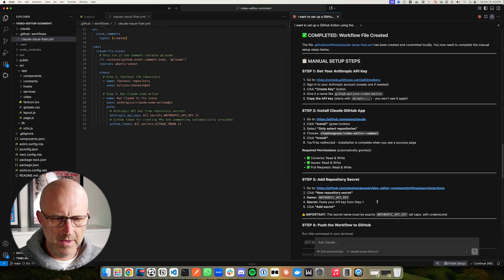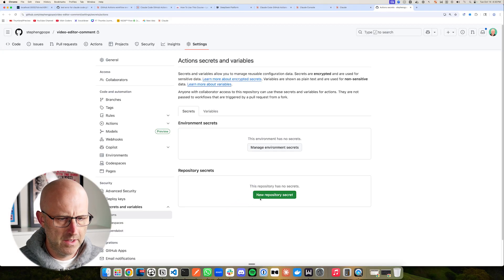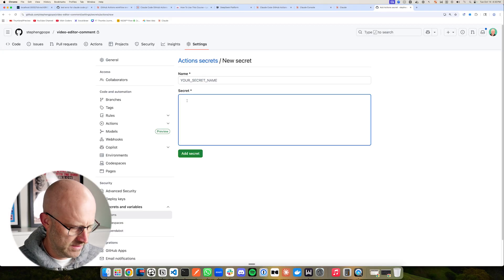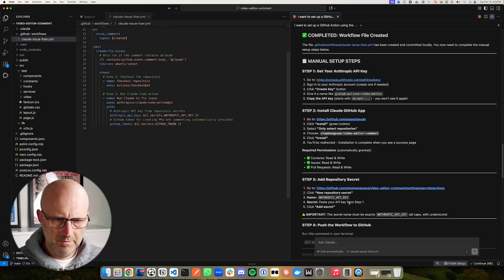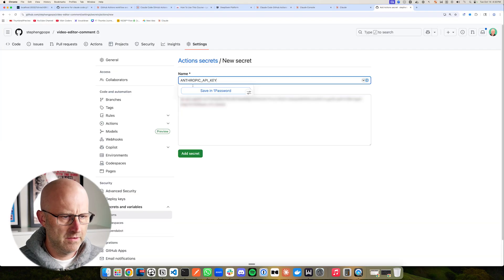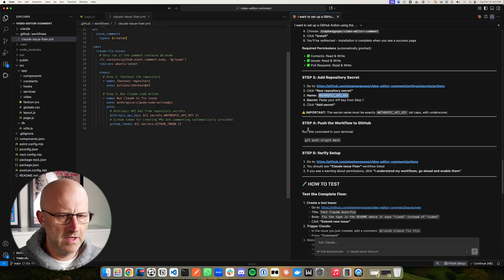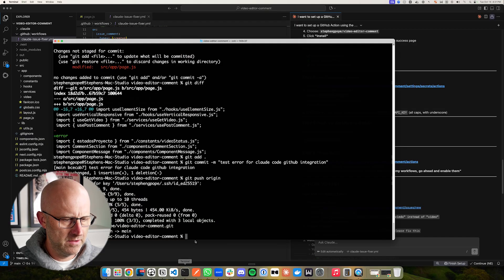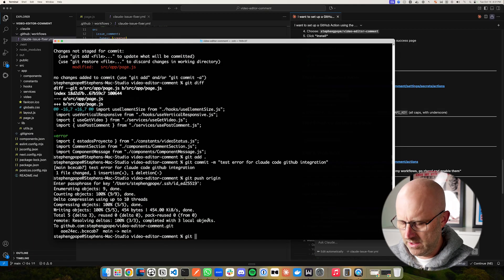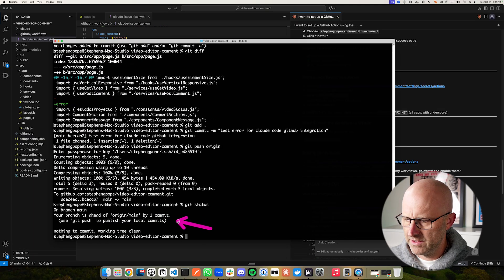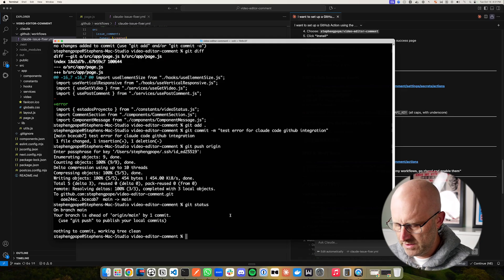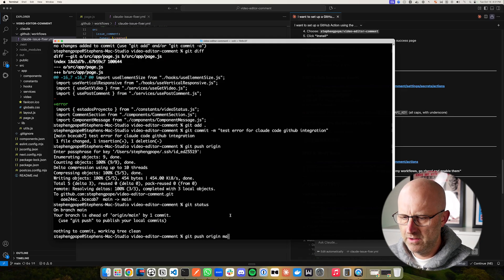Now we have to add our Claude API key to our secrets. I'm going to go ahead and create a new secret, add the secret, and we need to name it the specified name — I'll copy and paste just like that, then add the secret. Now we need to go ahead and push the GitHub action file up to GitHub so it has access to it. We'll do a git status — it looks like Claude Code has already committed this to our local repo, so we just need to do a git push origin main.